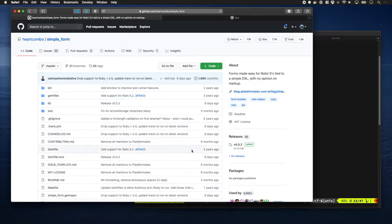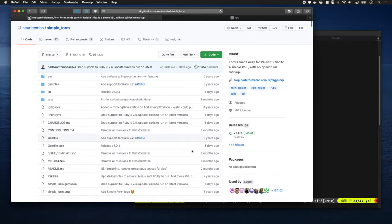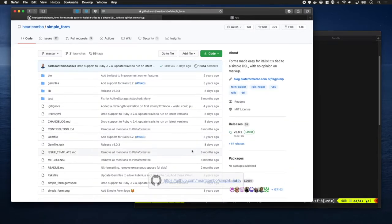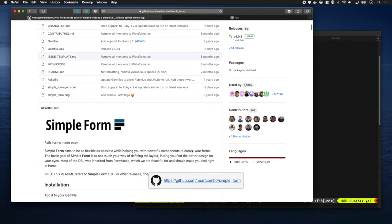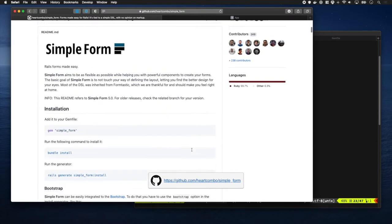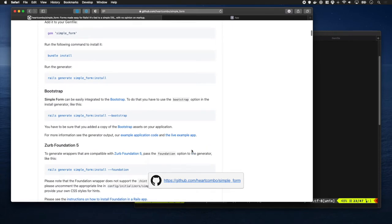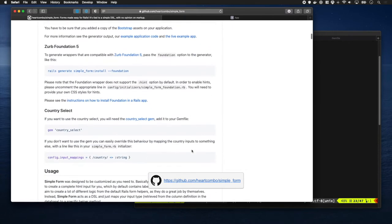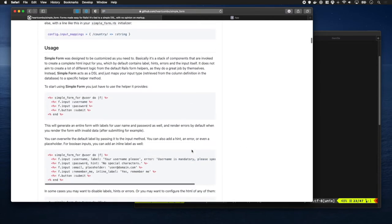So we're going to use SimpleForm to do this for us. It's a gem for Ruby on Rails where it makes it so you can pretty much generate forms and only have to say 'give me this input, this input, and this button' and it will just go off and do it.